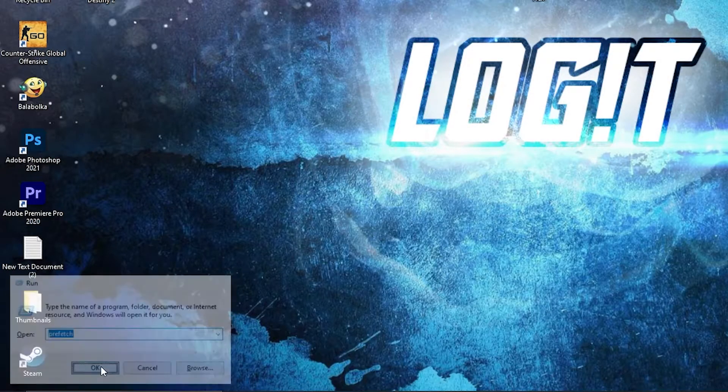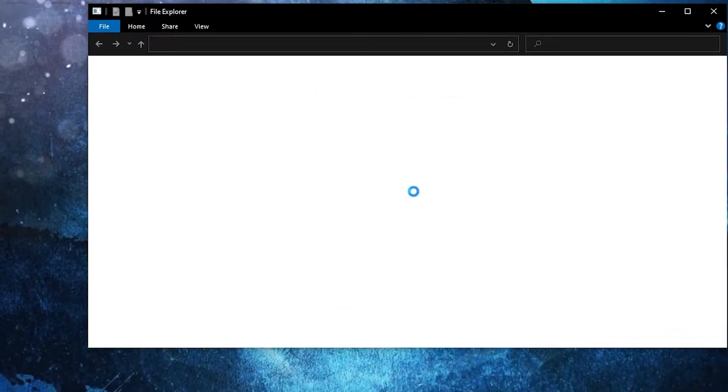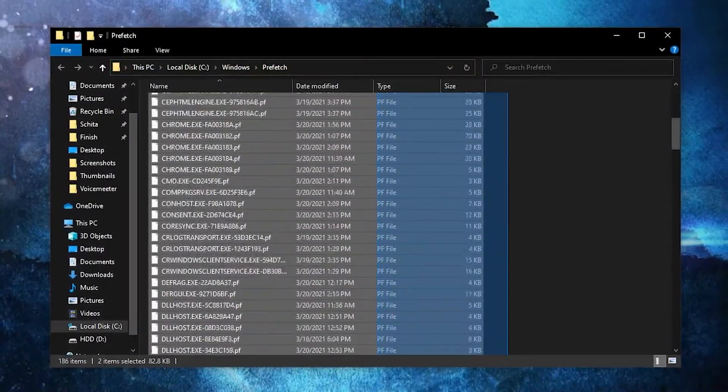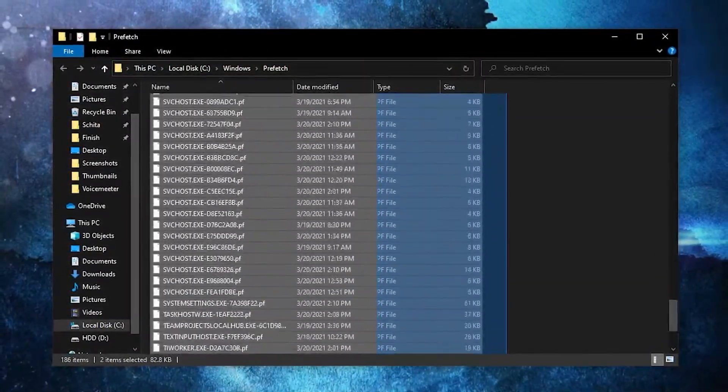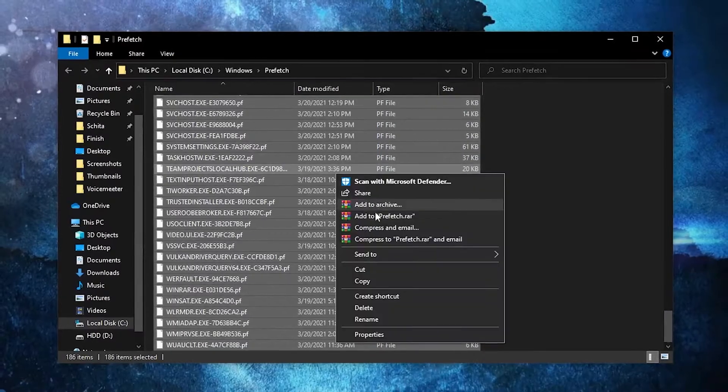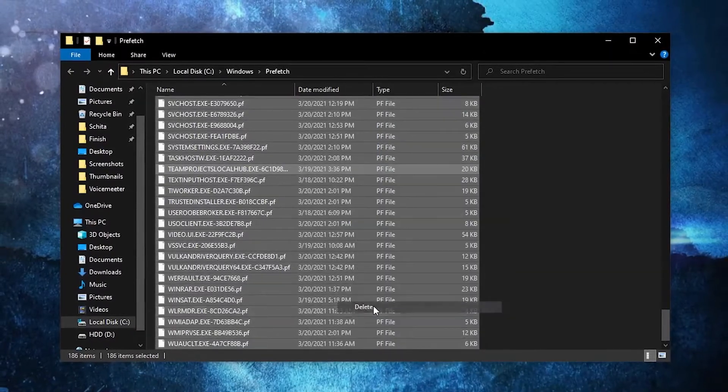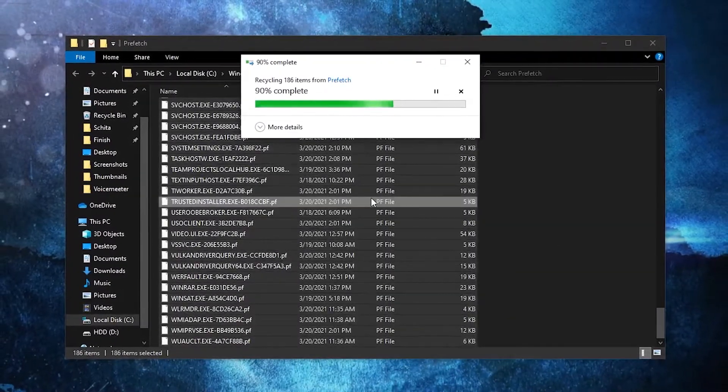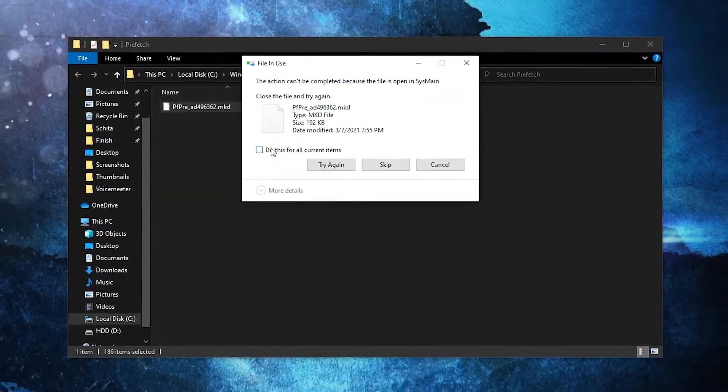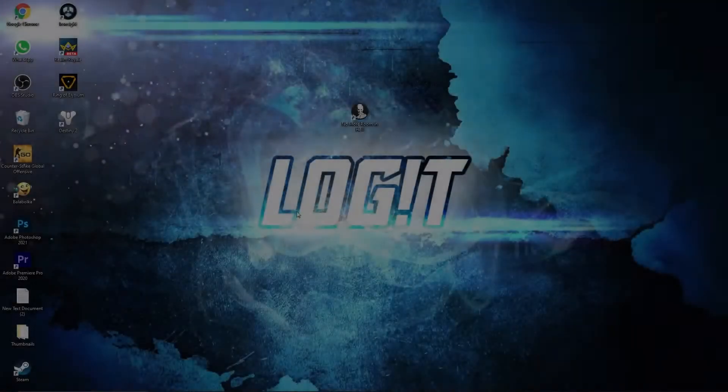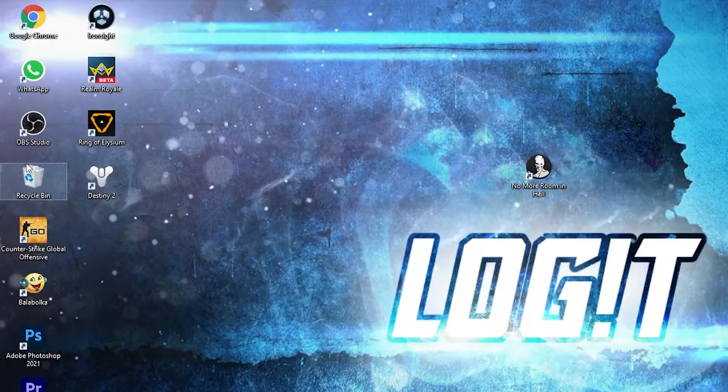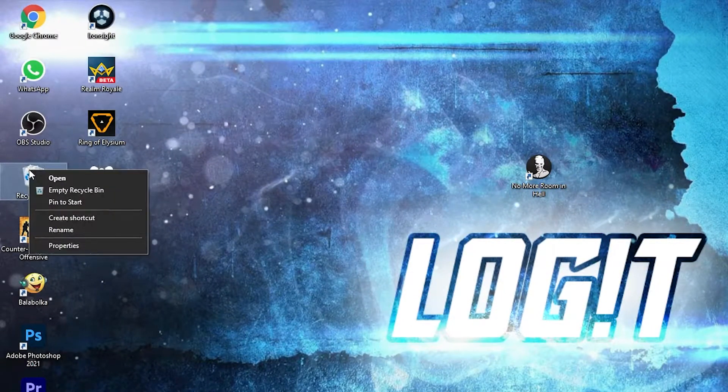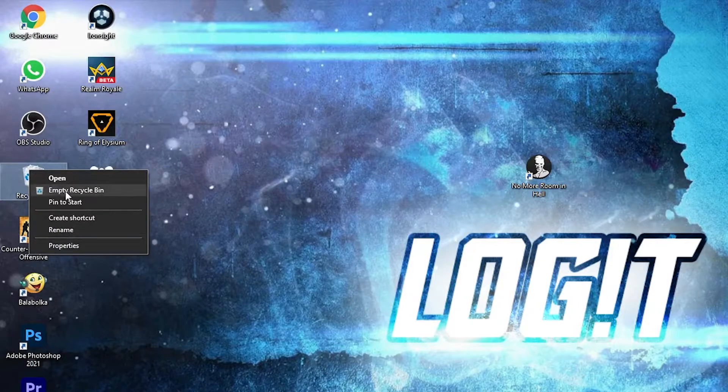Go again here, type 'prefetch,' press OK. This data allows programs to open faster by storing data on the files' location for quicker access in Windows. So select everything from here, delete them.